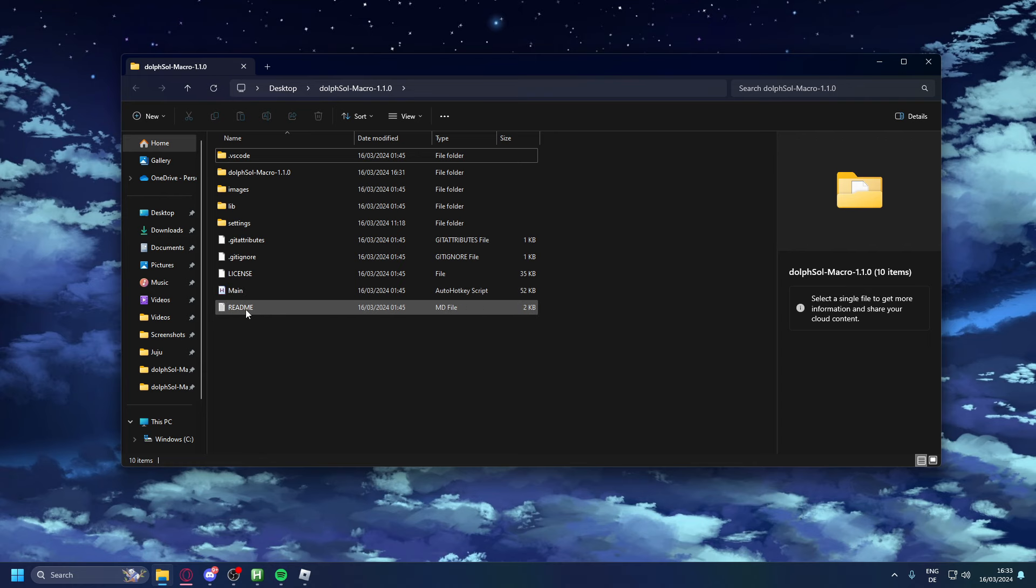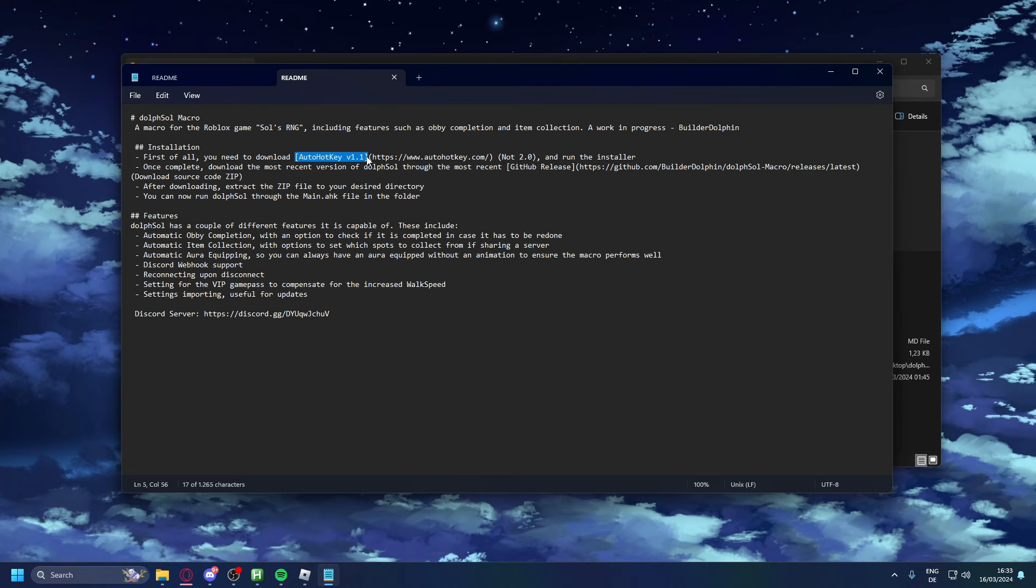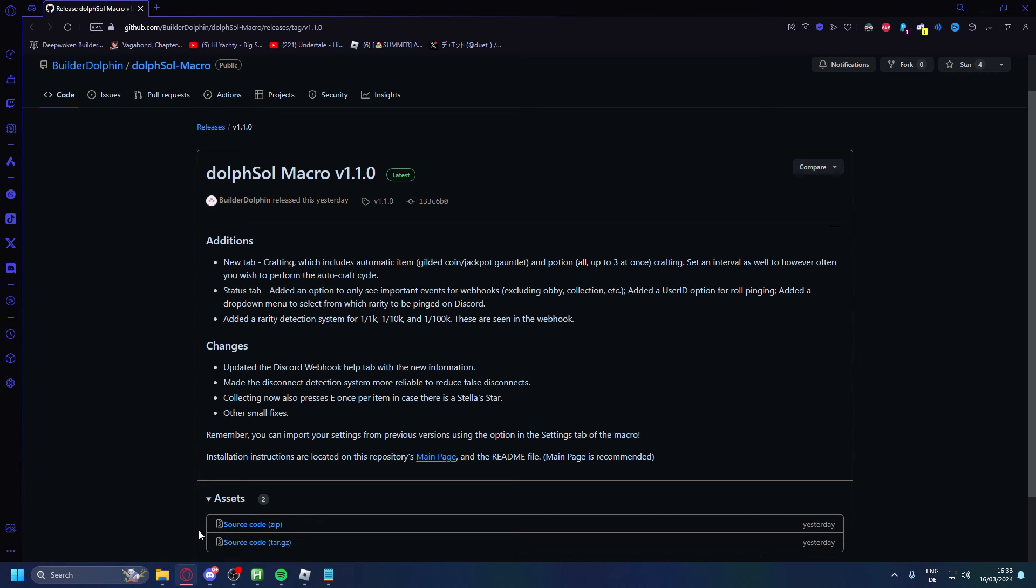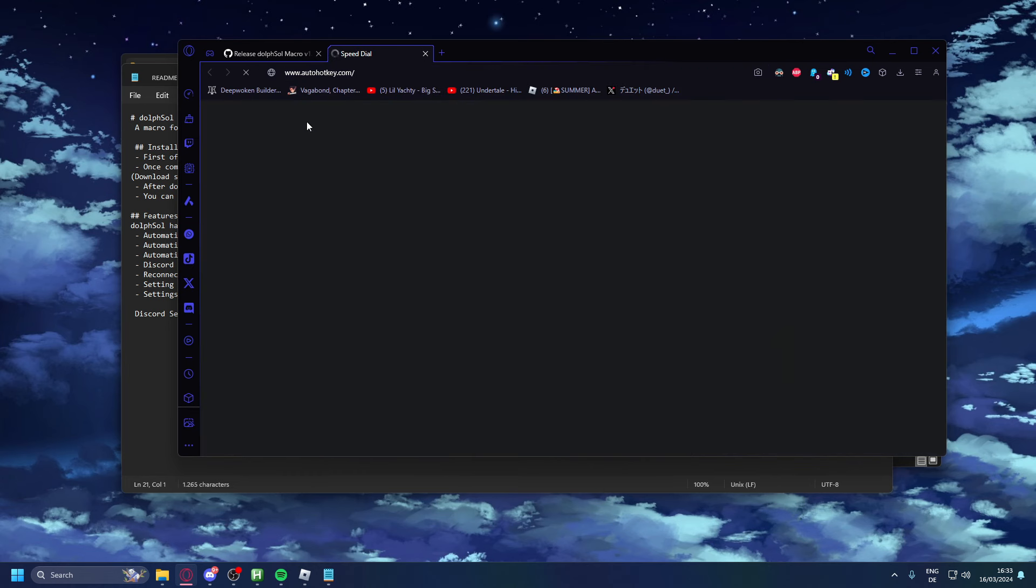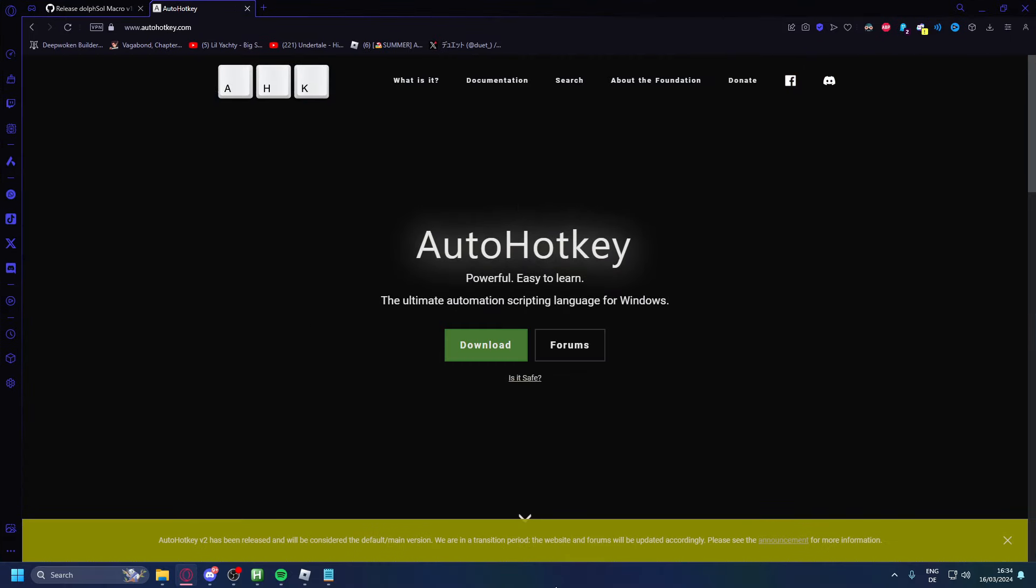You go down to readme and over here all we have to do is download Auto Hotkey version 1.1. This is the last thing we have to download and then we're done. So here we're going to open Auto Hotkey. The Auto Hotkey link will be in the description as well. Now what you want to do is click download and then download version 1.1, not anything else and on no other websites.